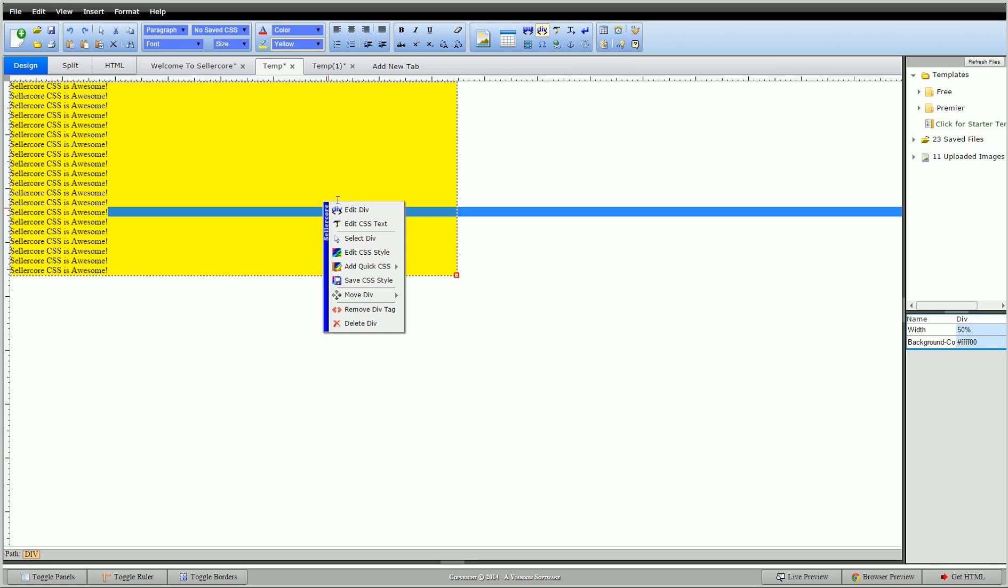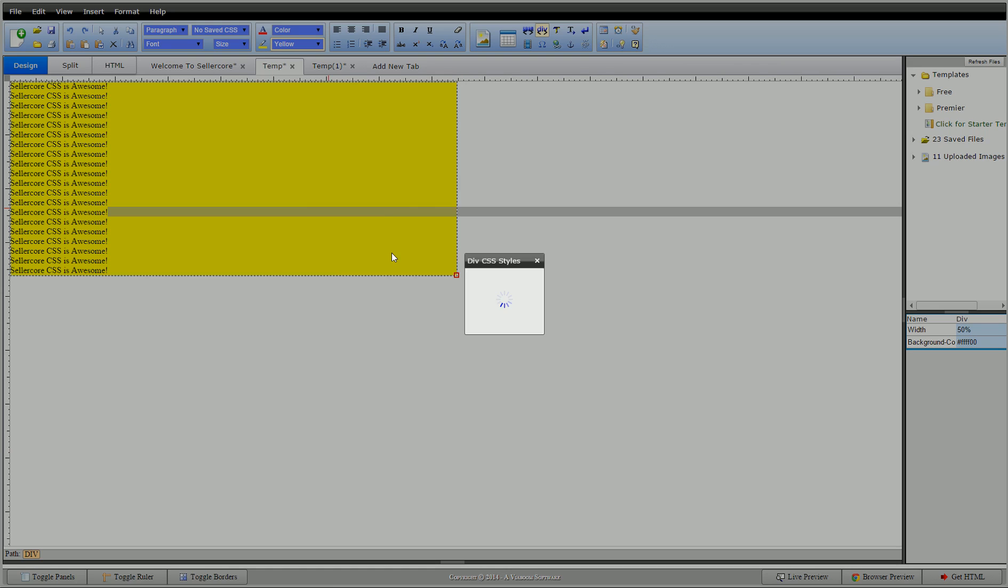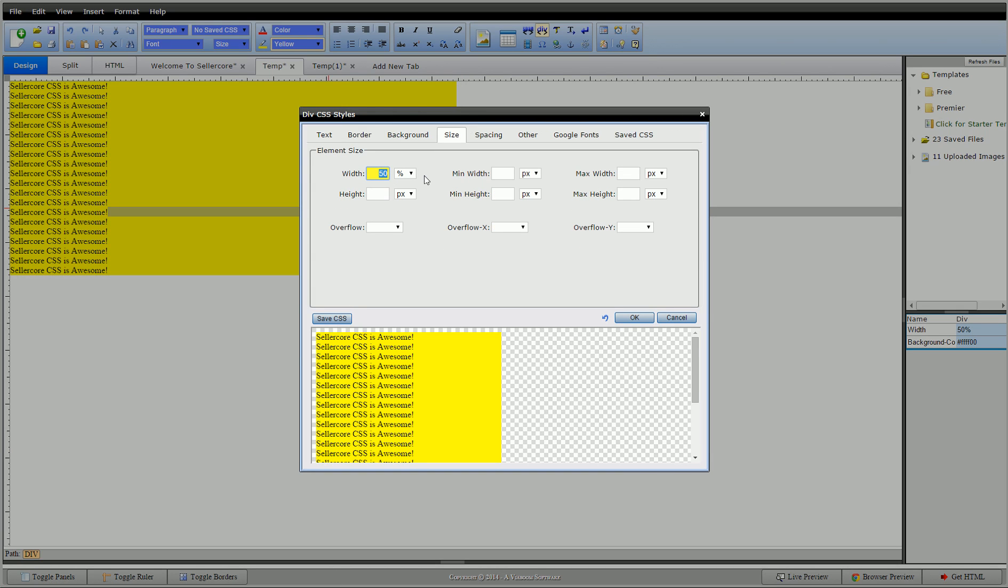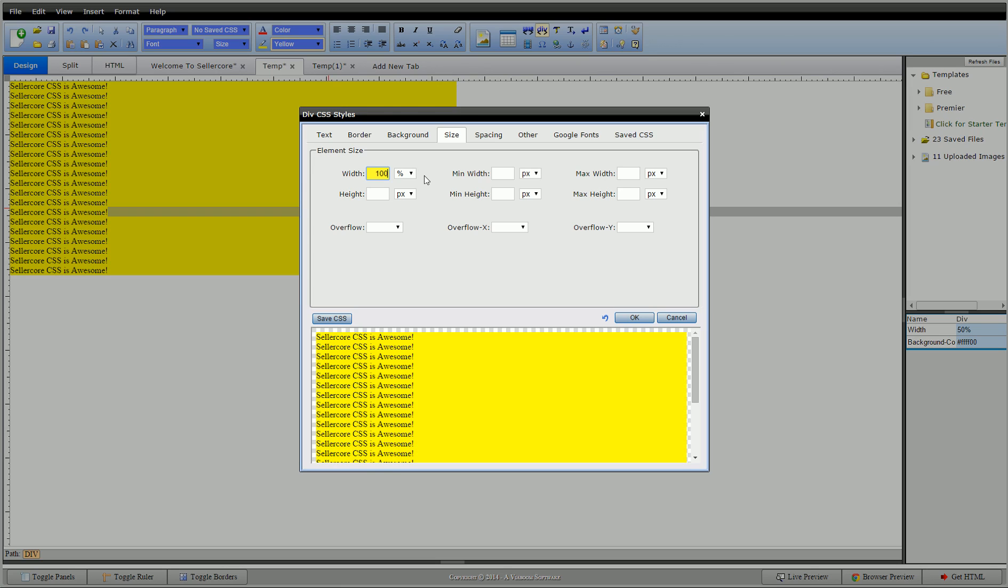So we double click back in there, go back to edit, go back to size. So I'm going to set this at 100 percent, so it's going to go 100 percent across the screen. But now I'm going to change our max width.